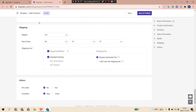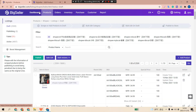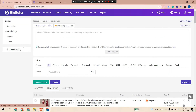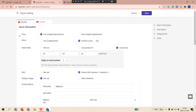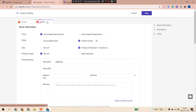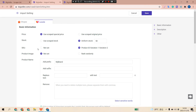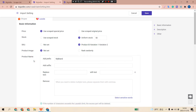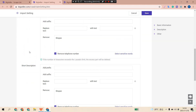Now let's move on to Lazada Import Settings. Go to Script List, then Lazada Import Settings. Almost the same as Shopee — set price, stock, SKU, product images, product name, and description.